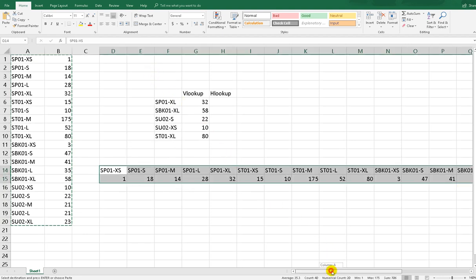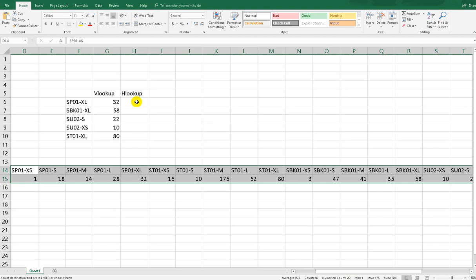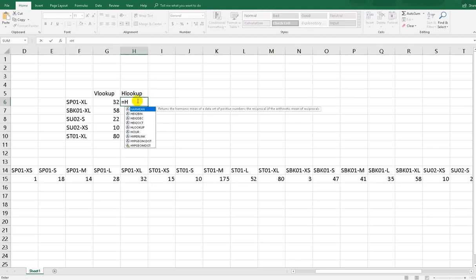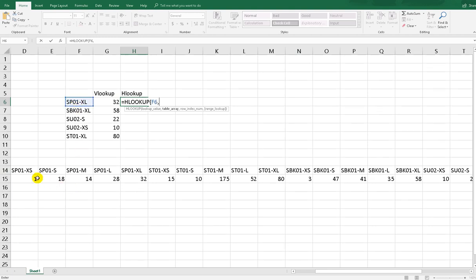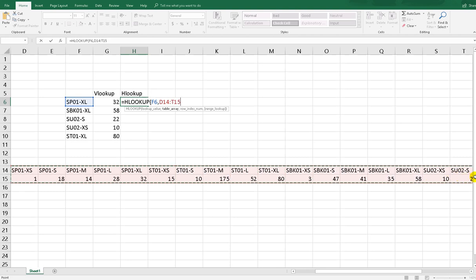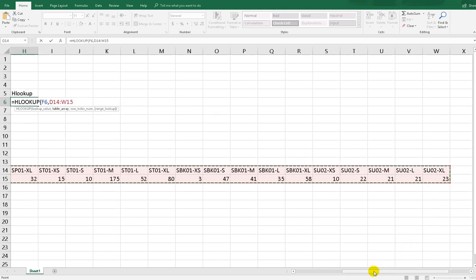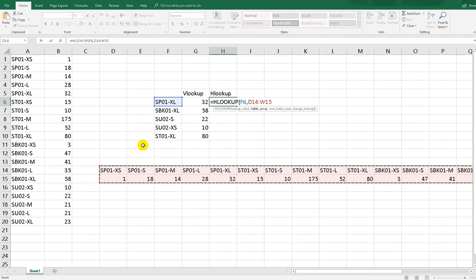I've already transposed the database. Now type equals HLOOKUP, then the lookup value. For the array, drag the transposed range — same as VLOOKUP but horizontal. Apply absolute reference. Notice the third argument is a row index number, not a column index number, so we put 2. Range lookup is also FALSE. Hit Enter.